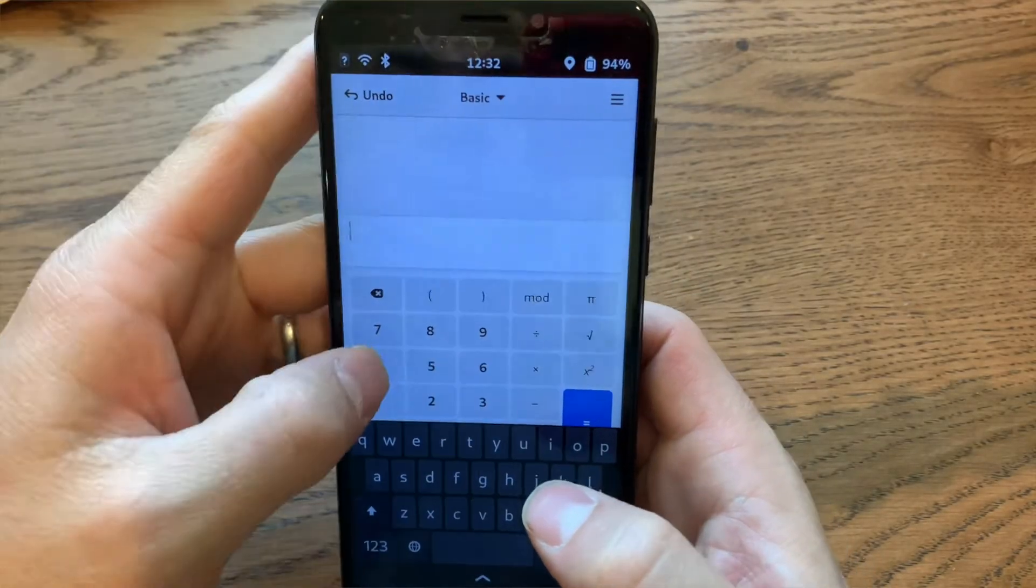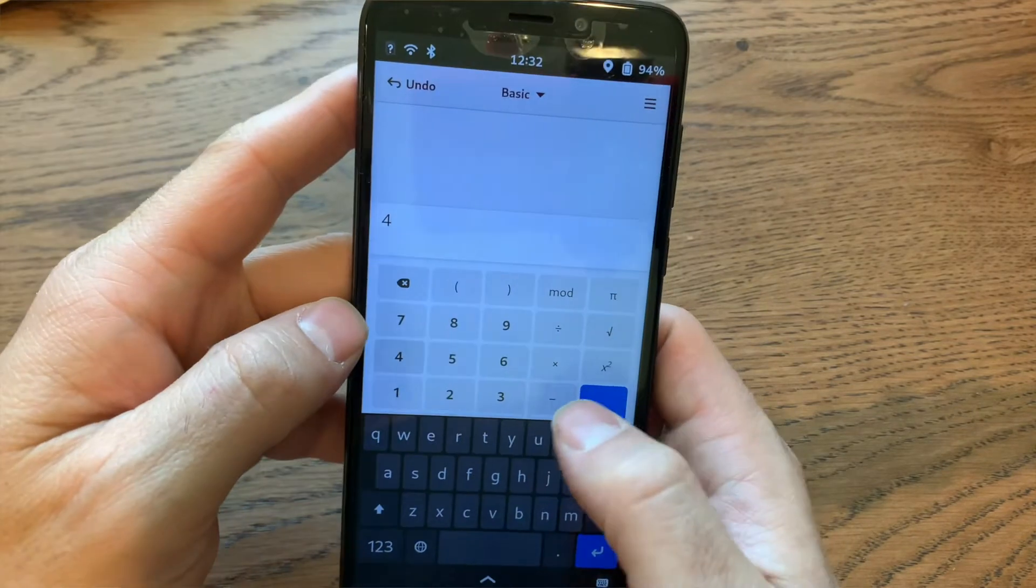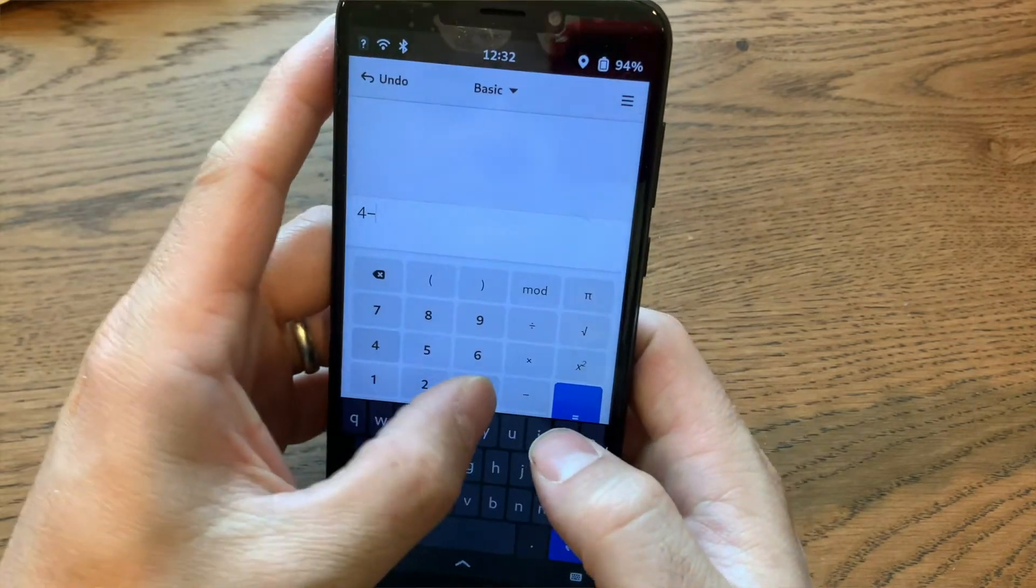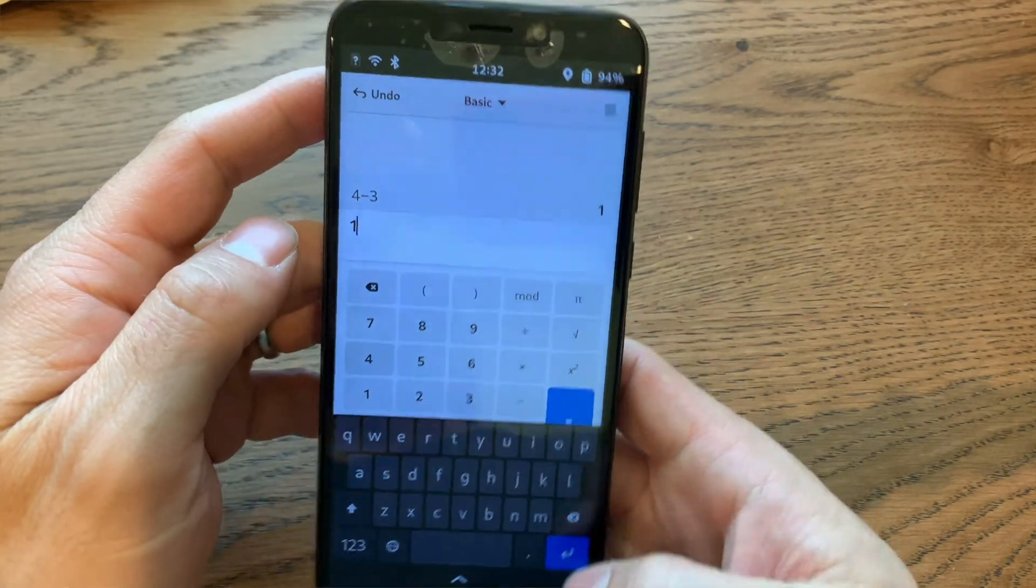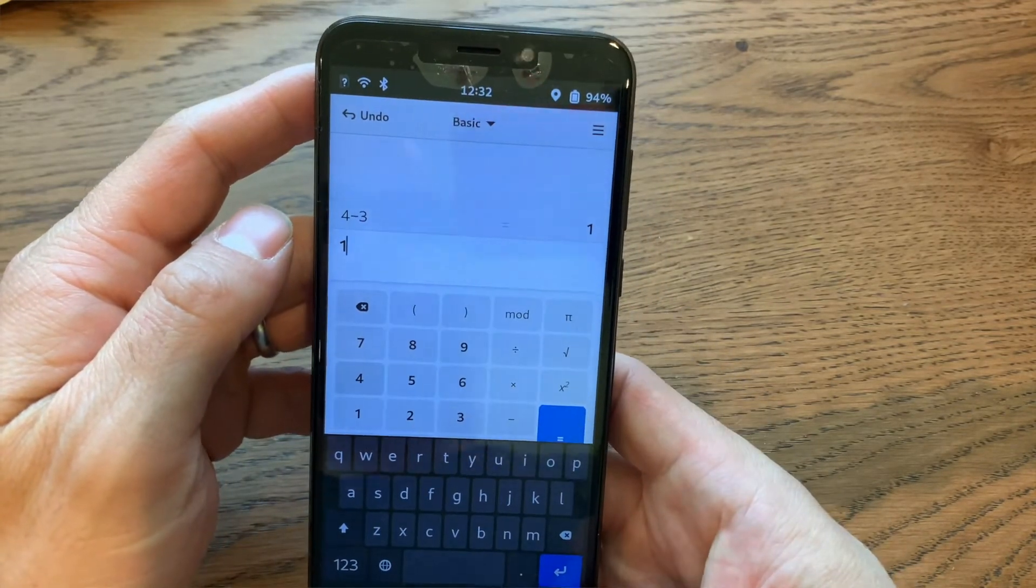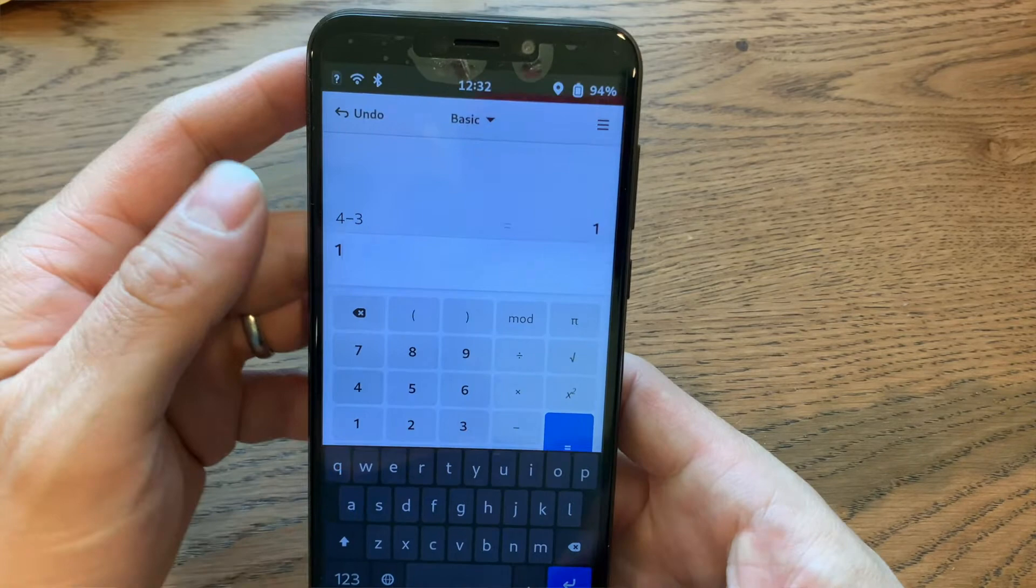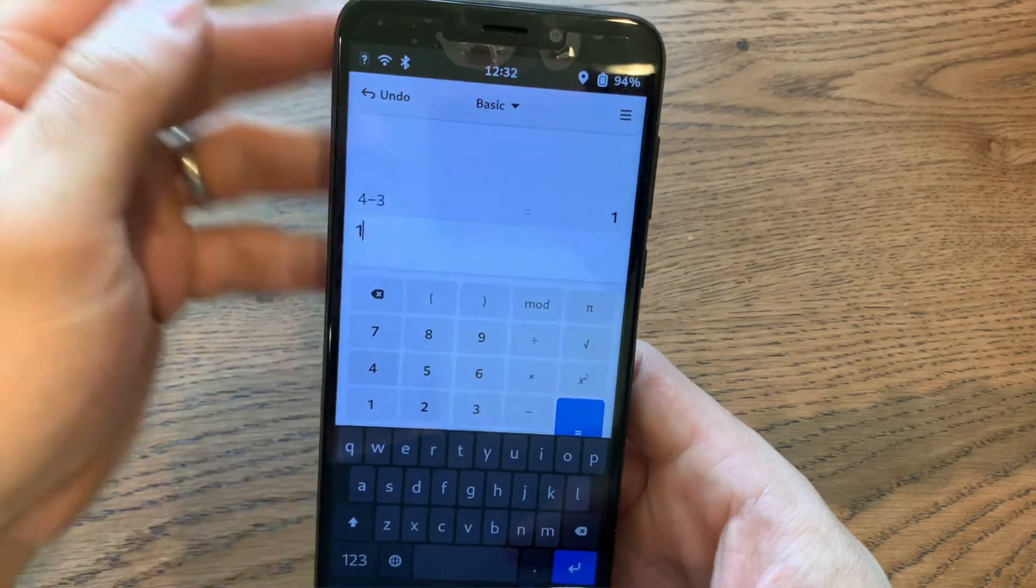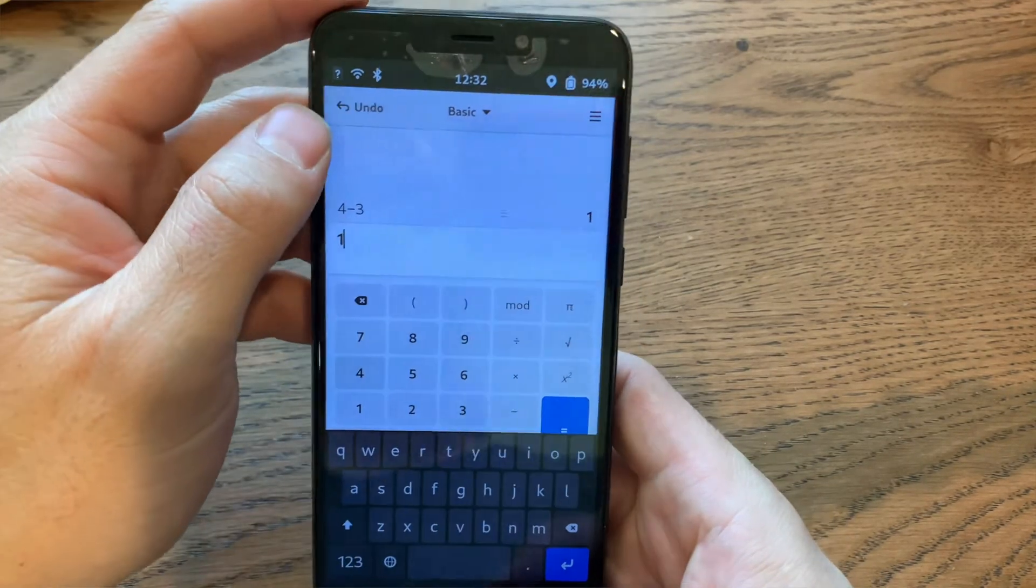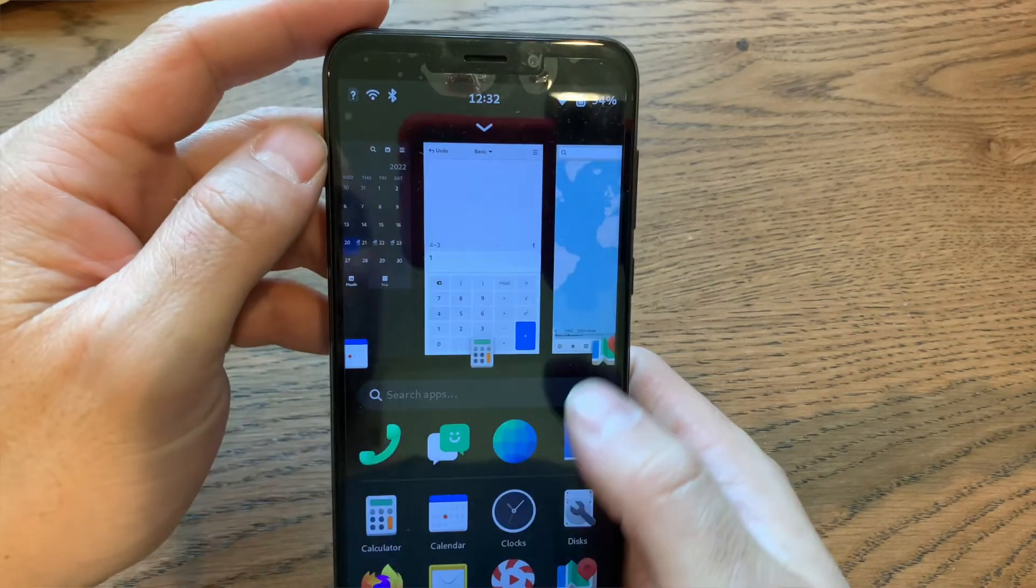This is basically a copy of the Clock iOS app. This is the calculator app. It's also very similar to the iOS app. You can open numbers, do some basic calculations, and I'm sure it has some deeper settings. For some weird reason, the keyboard is open.